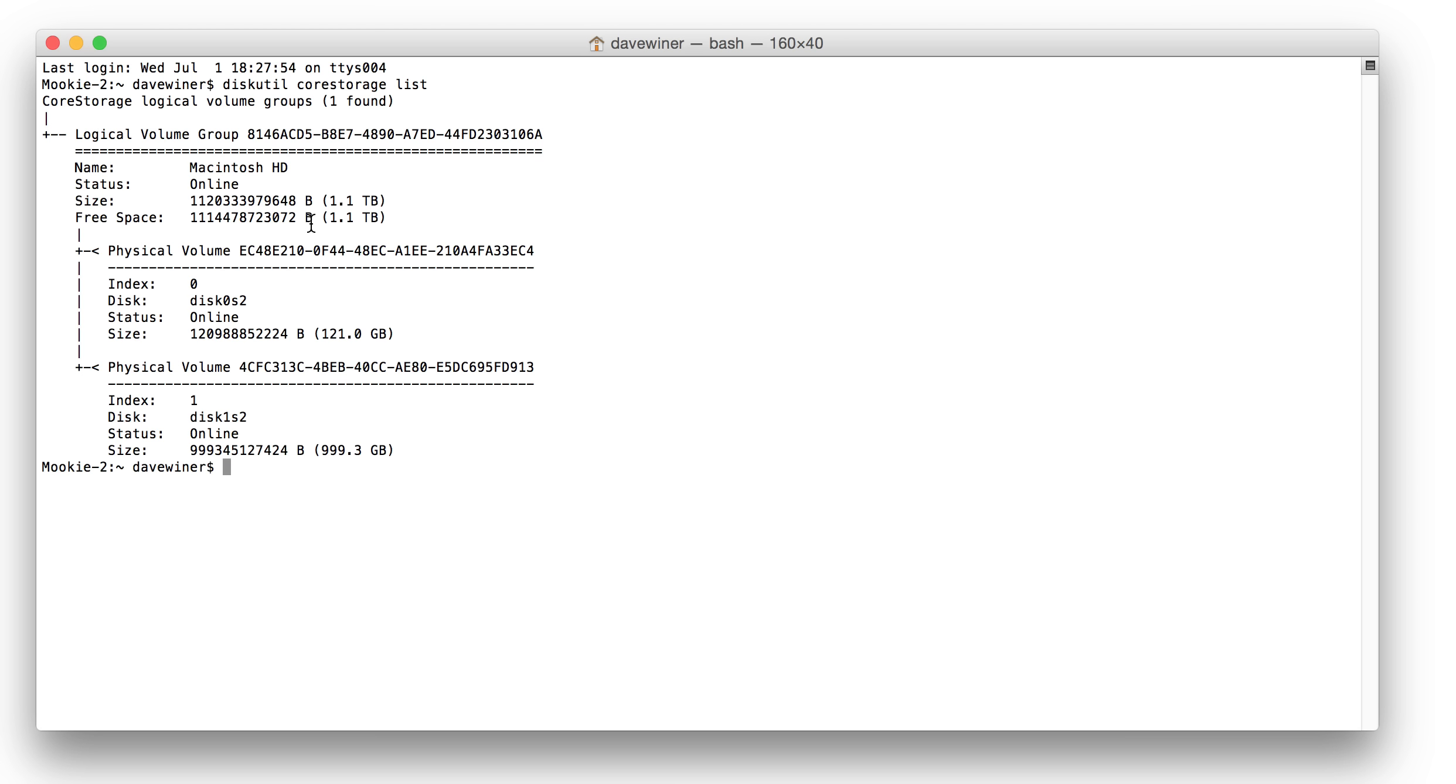So anyway, we run this little command here, Disk Utility Core Storage List, and it gives you a list of the logical volumes. A logical volume is a combined SSD plus a disk drive, and that's what we're looking at here.